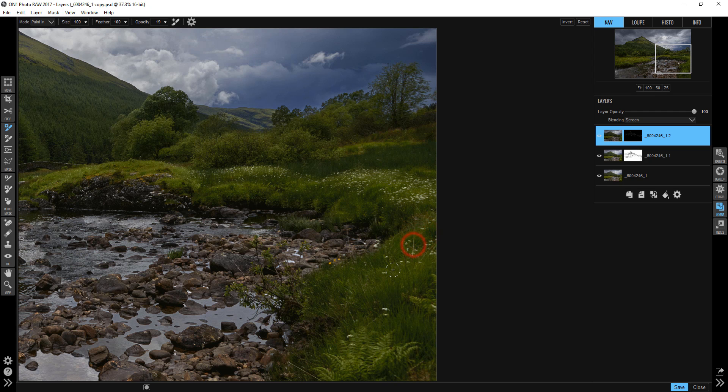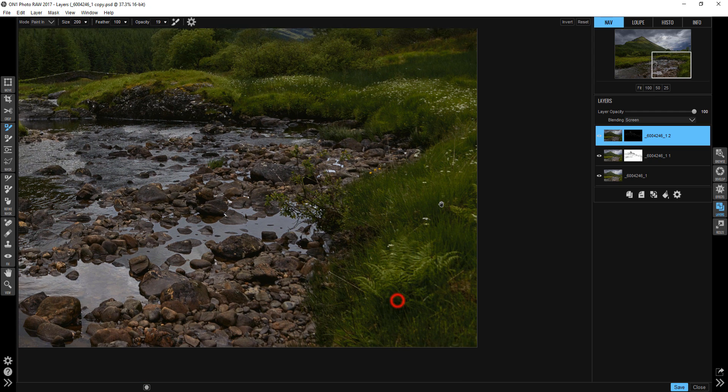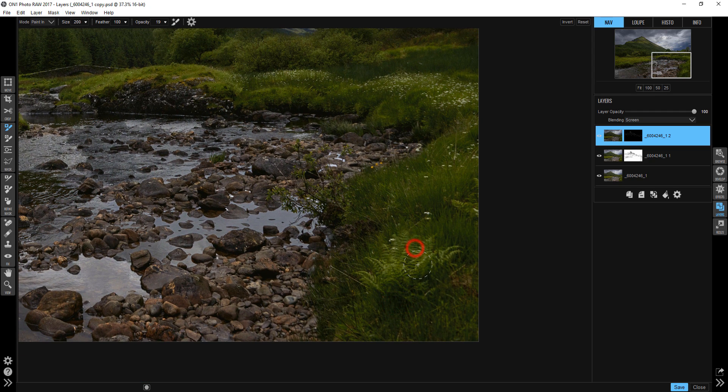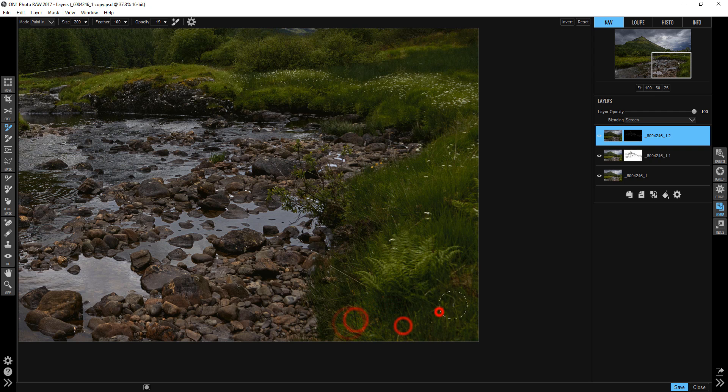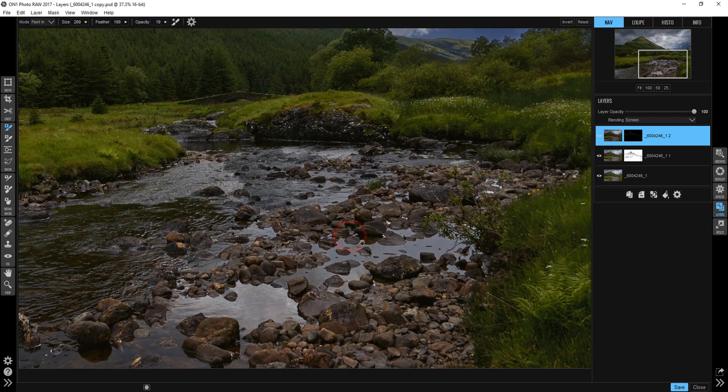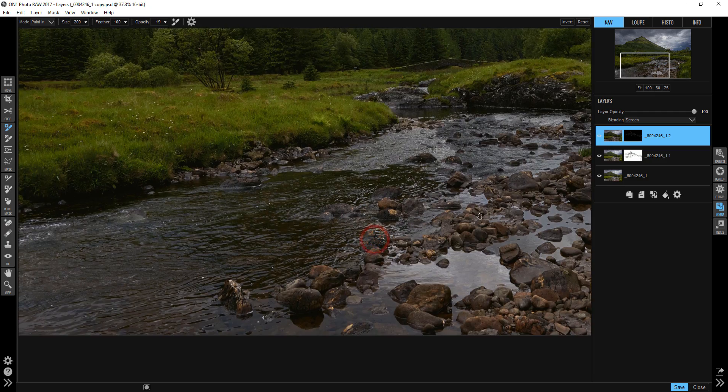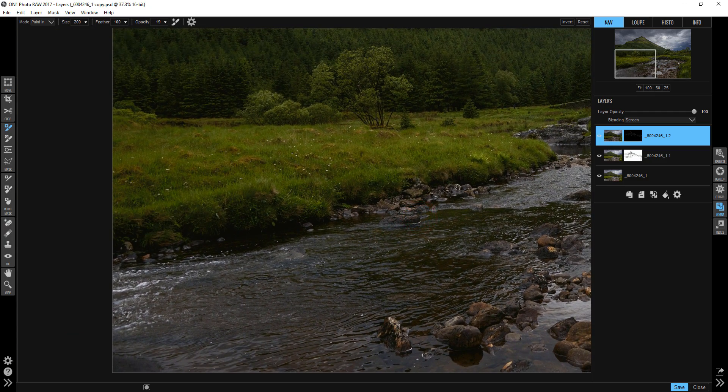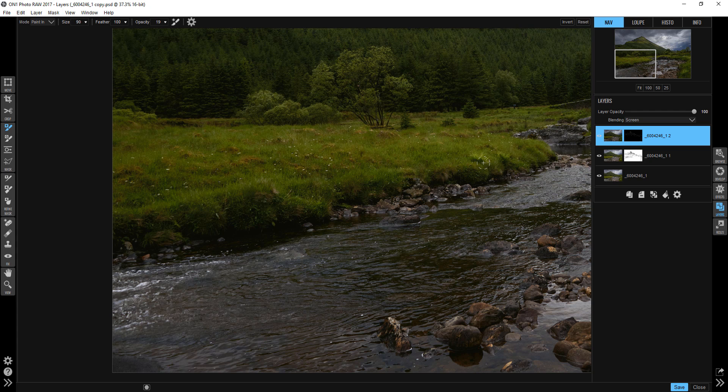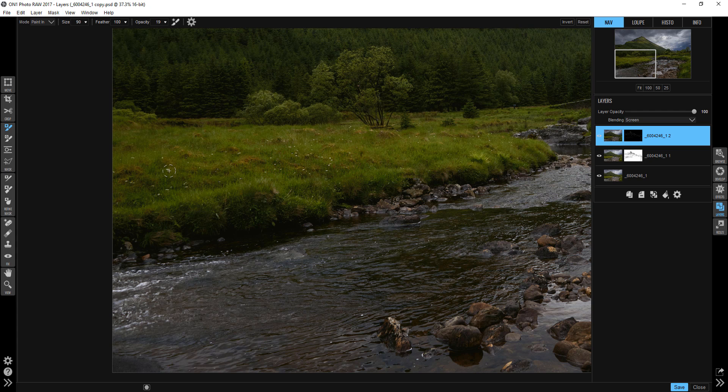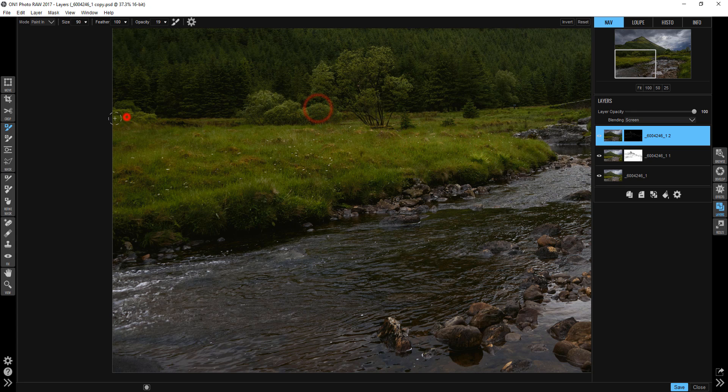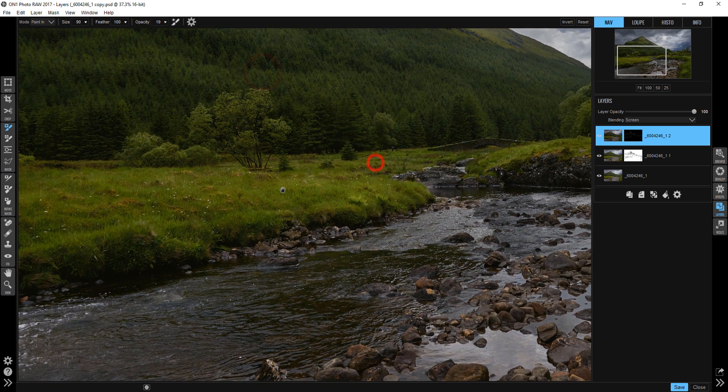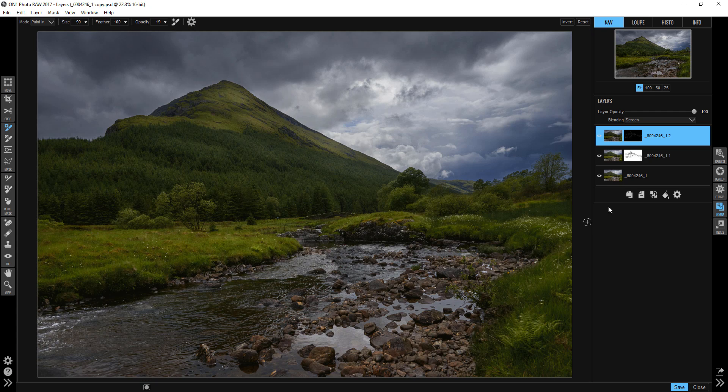But again, the nice thing about this process is I get to decide what's bright, what's dark, and I'm not letting the software do it for me. And this is how your work really becomes your own. If I work this photograph again, and I've already worked it a couple of times just in preparation for this video, it's going to look different because I might be feeling different at that moment. I might see different things. And that's the beauty of art. It's a spontaneous thing.